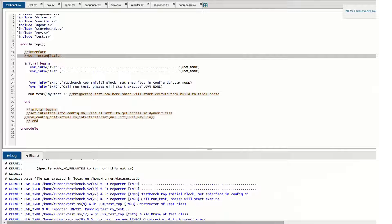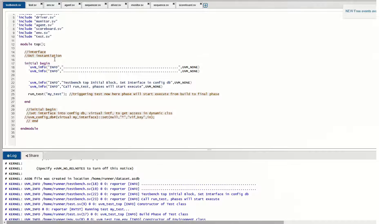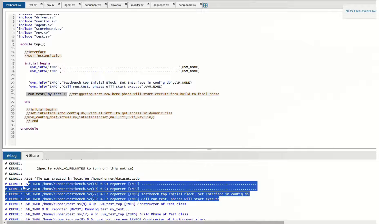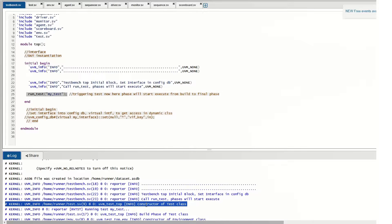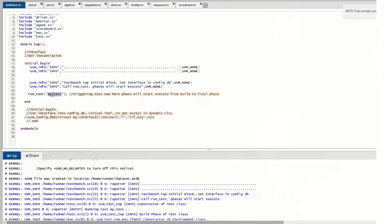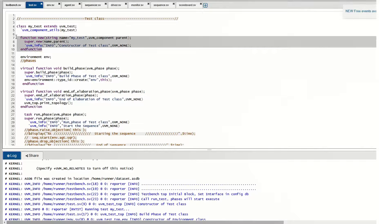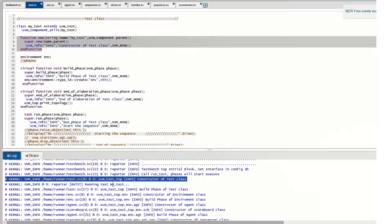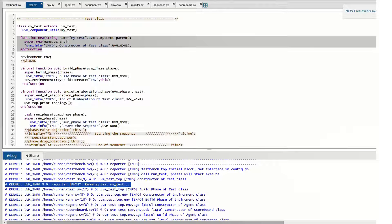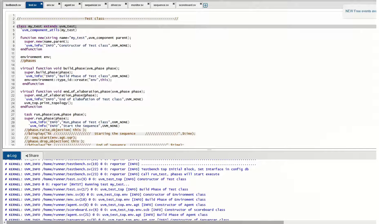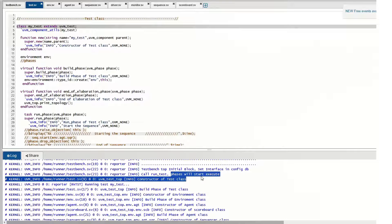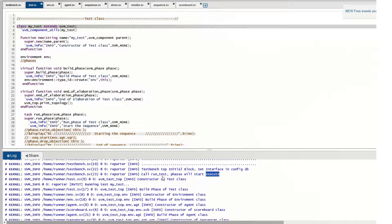The testbench top also has a DUT instance and an interface instance. When we call run_test, after those initial lines of execution, the constructor of the test class is called. This triggers 'my_test', which extends from uvm_test. As soon as it enters the UVM class, the phases start executing right after the constructor of the test class.